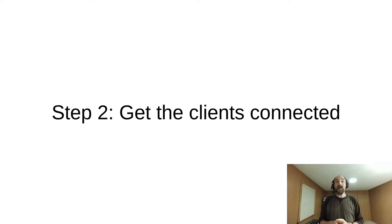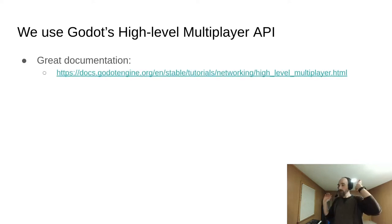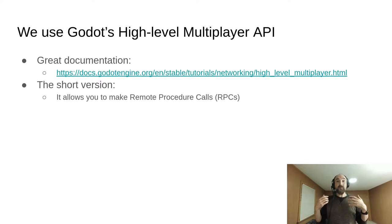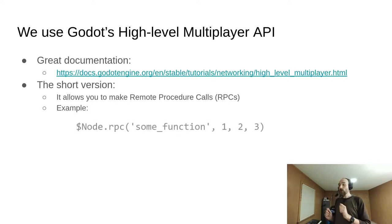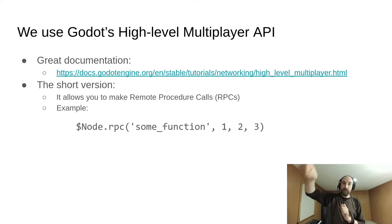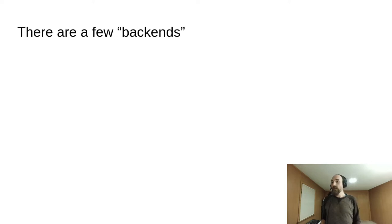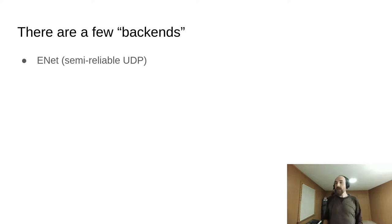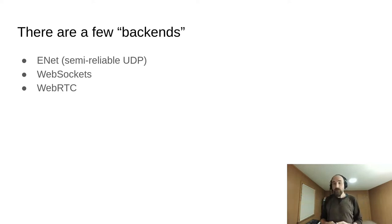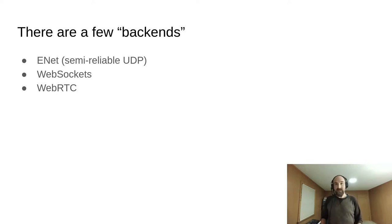Now we need to get our game clients connected. We use Godot's high-level multiplayer API, which if you've never used it before, there's some great documentation here, but the short version is that it allows you to make remote procedure calls, RPCs. That means you can call a function on some node, and it will actually execute on a remote client on the other computer. There are a few different backends for Godot's high-level multiplayer API. There is ENET, which is a semi-reliable layer over UDP, as well as WebSockets and WebRTC. Despite web being in the name, those are not limited to the web. You can use them just fine on desktop and mobile. However, for simplicity in this project, we are going to use ENET.